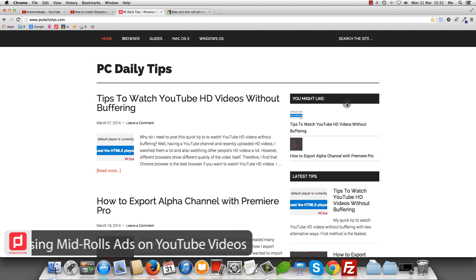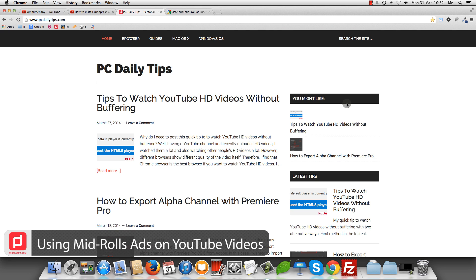Hi there, welcome to PCDealytips.com. In today's video, we are going to learn how we can add small advertisements on our YouTube videos.